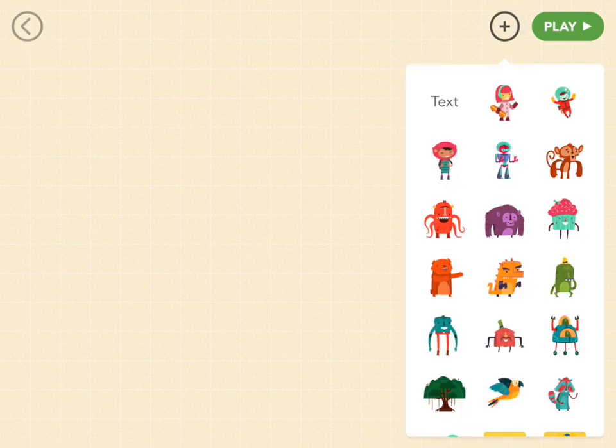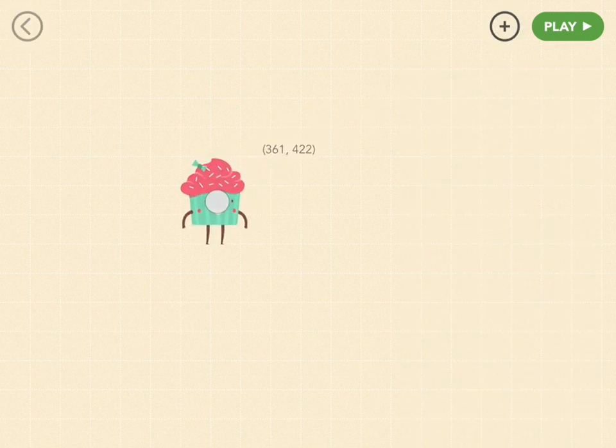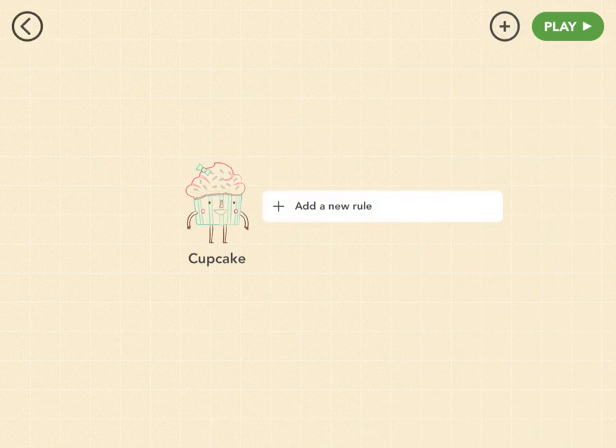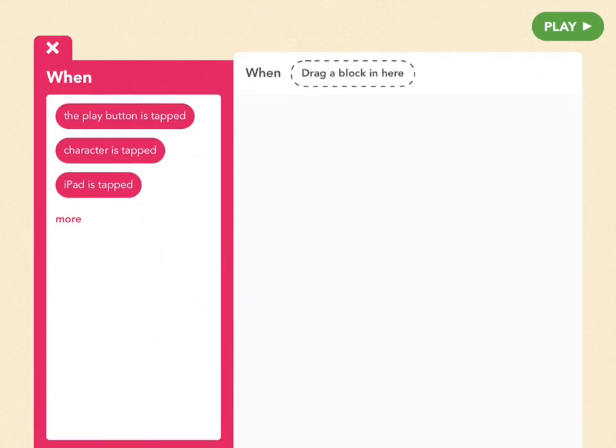So tap on the plus button and choose your character. I'm choosing Cupcake. So add a new rule, and let's choose when the play button is tapped.